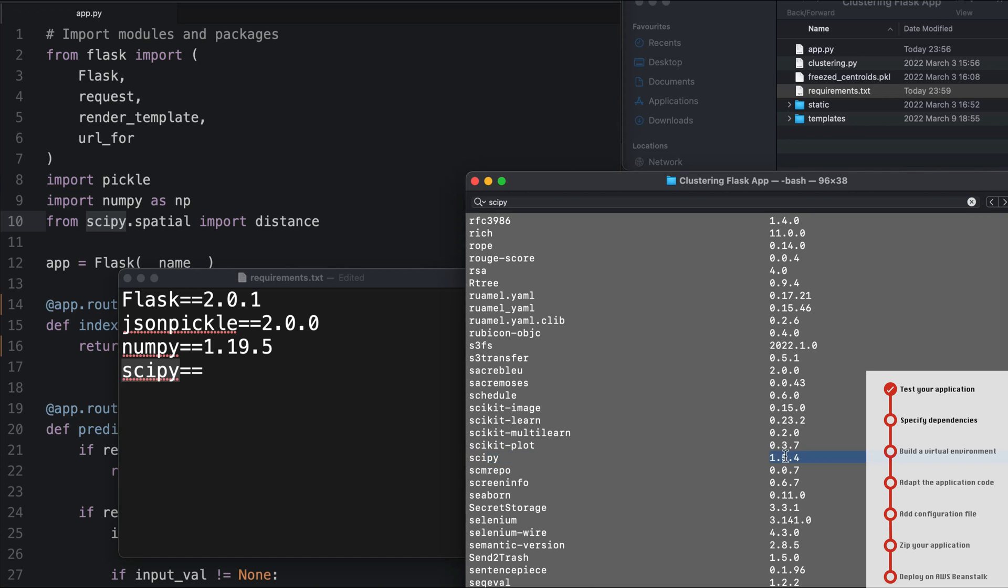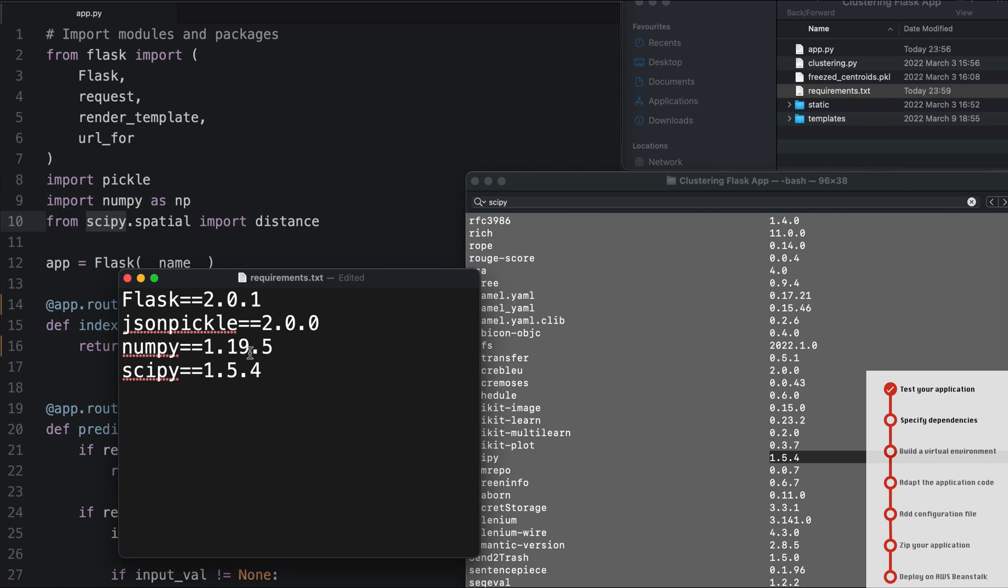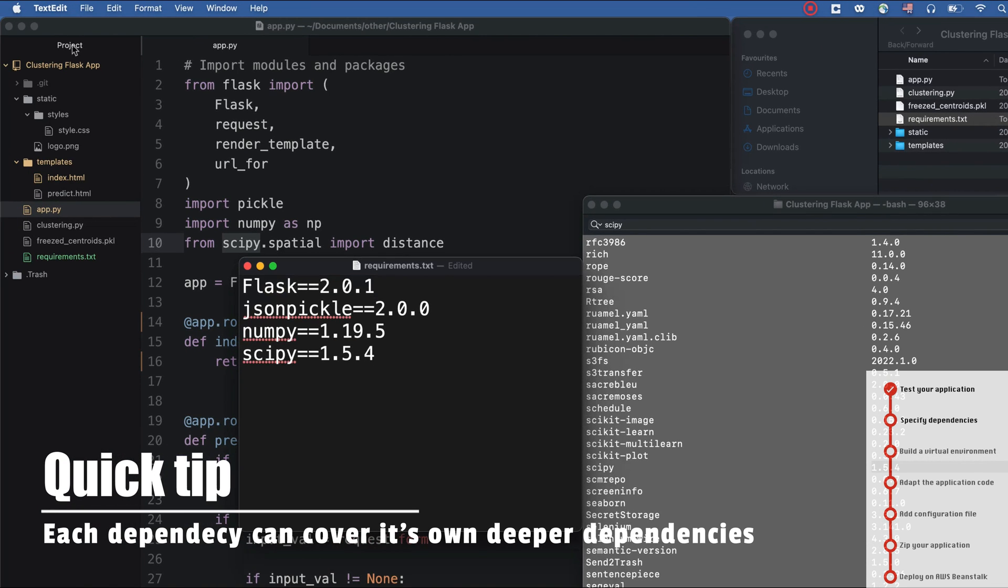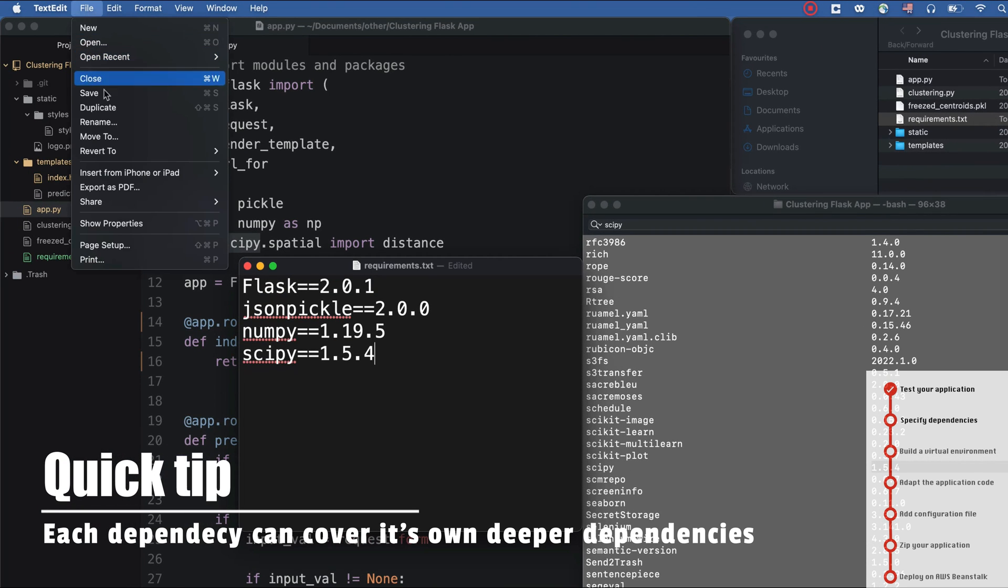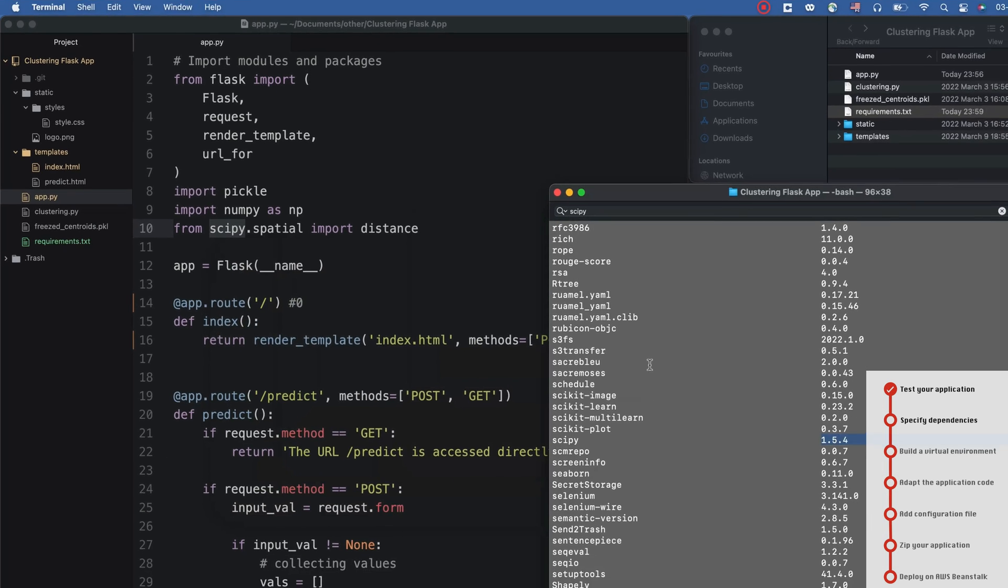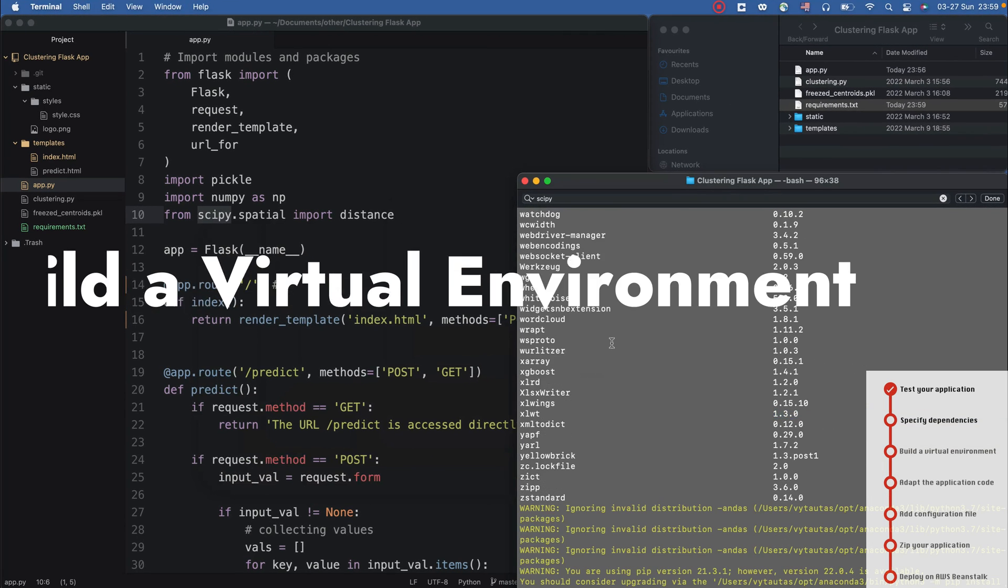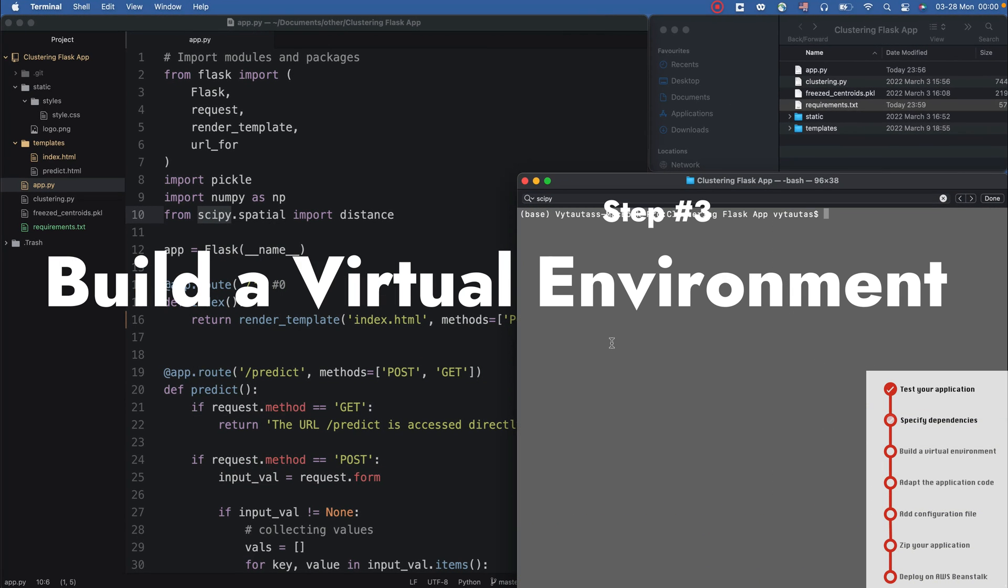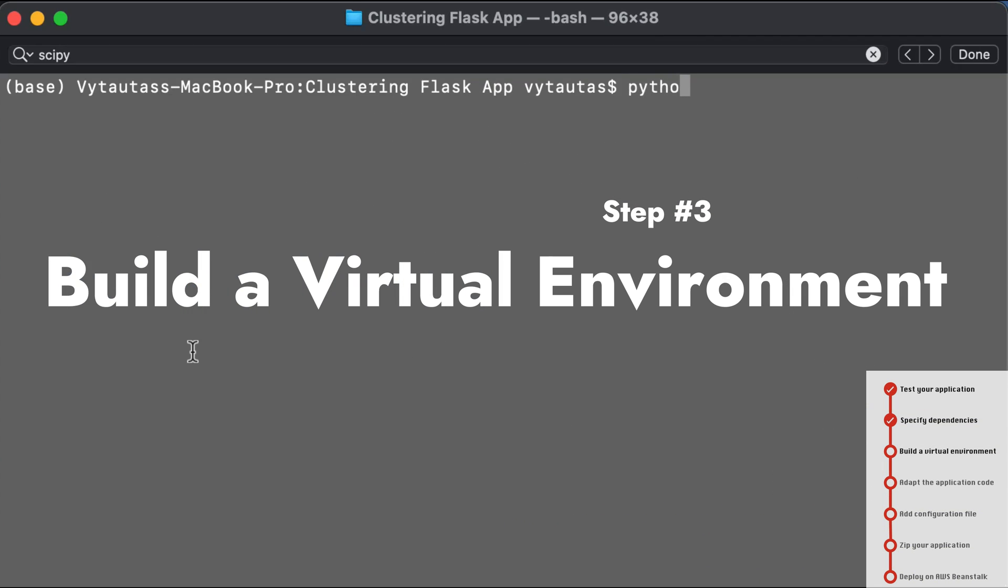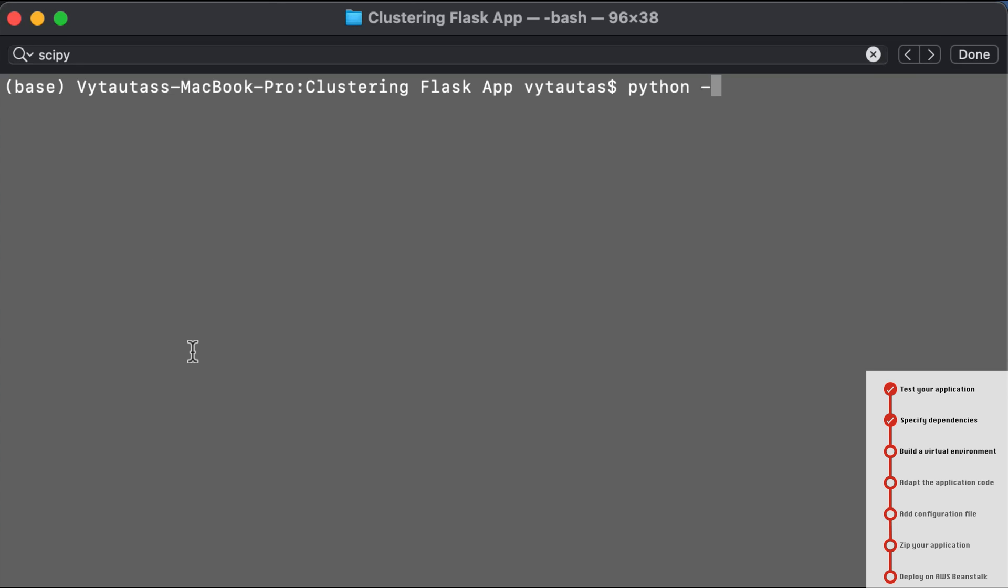Just be notified that this is the main dependencies. Each of these dependencies has its own deeper dependencies, so we will complete the list of dependencies a little bit later. Just for now, I need to build my virtual environment with the main dependencies we listed just a minute before.